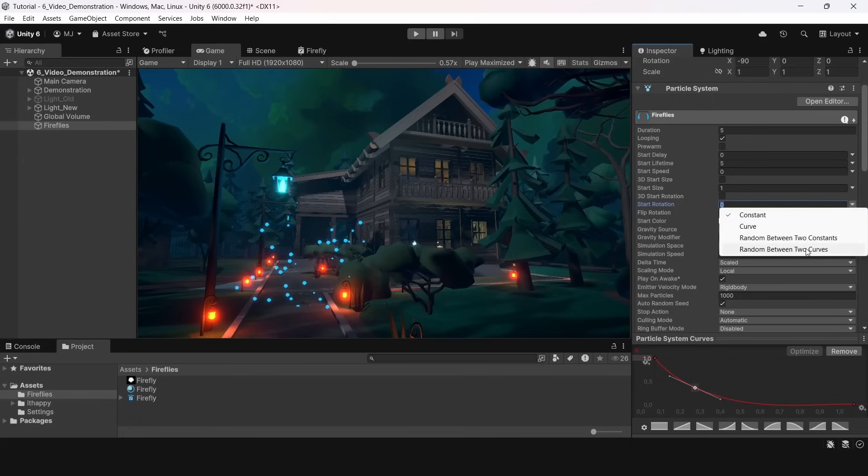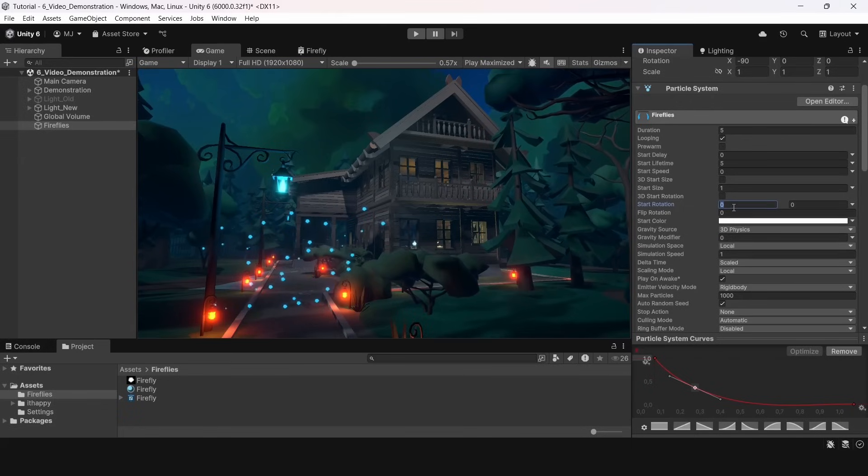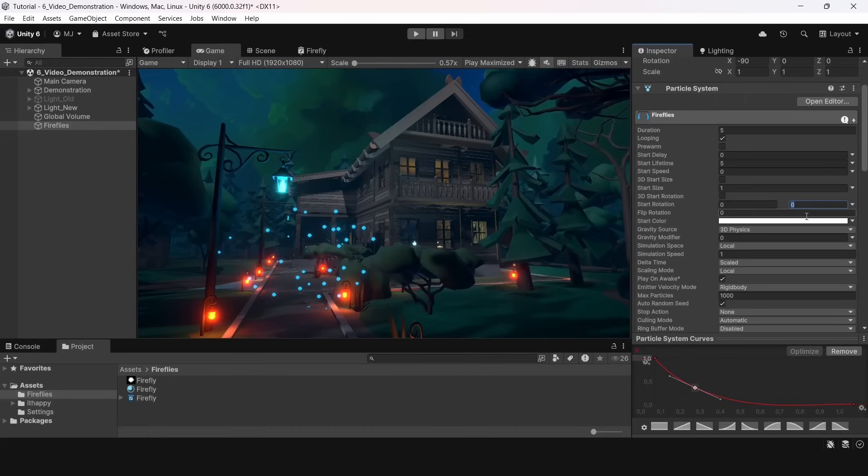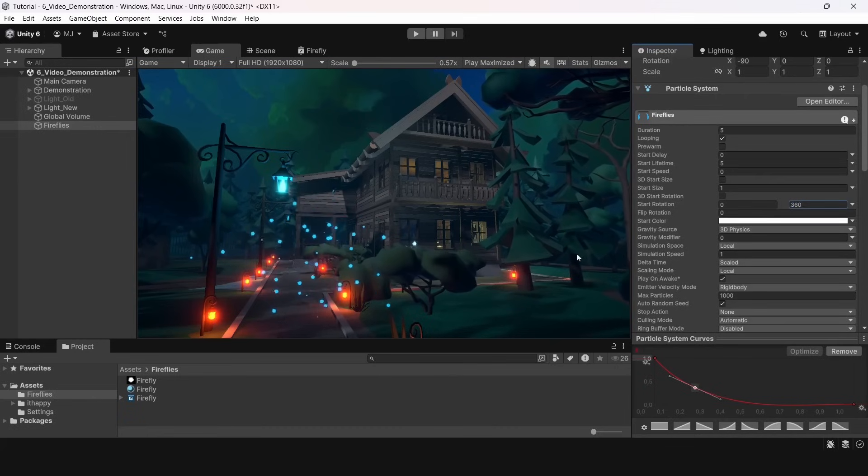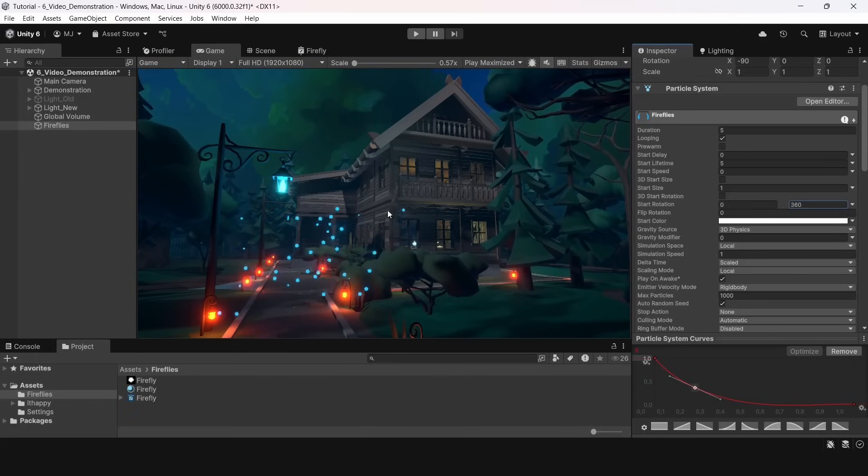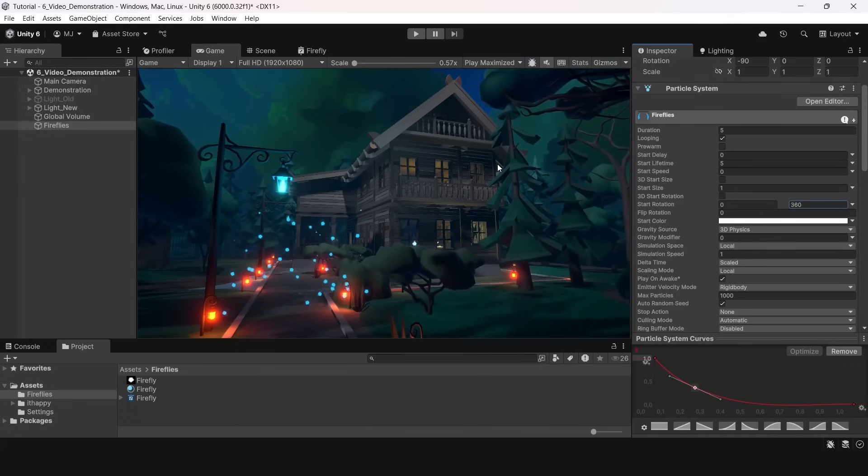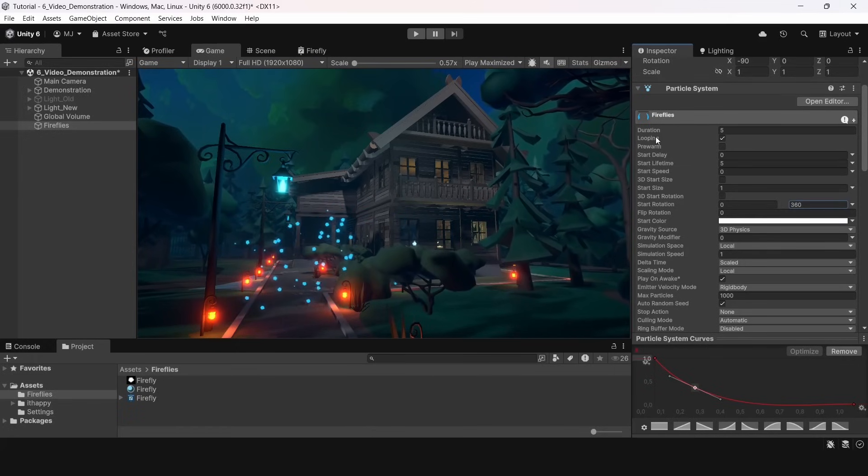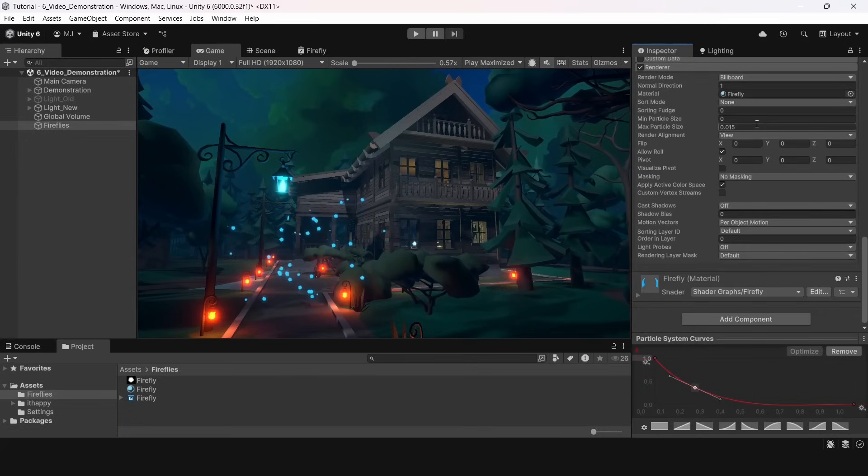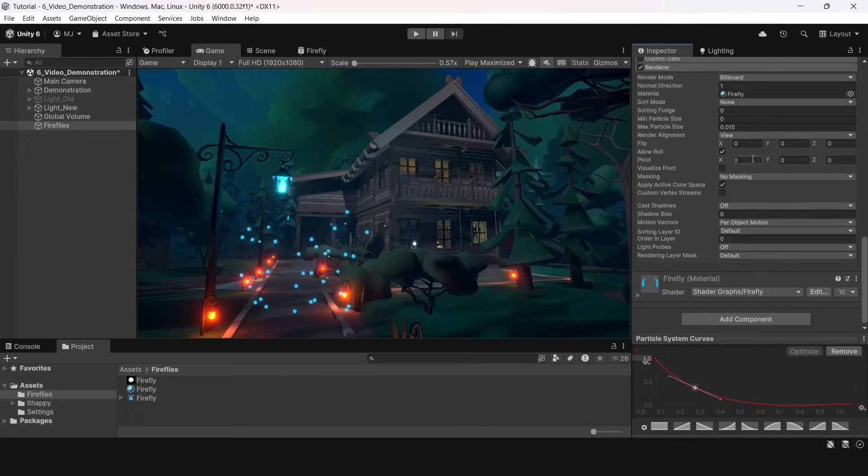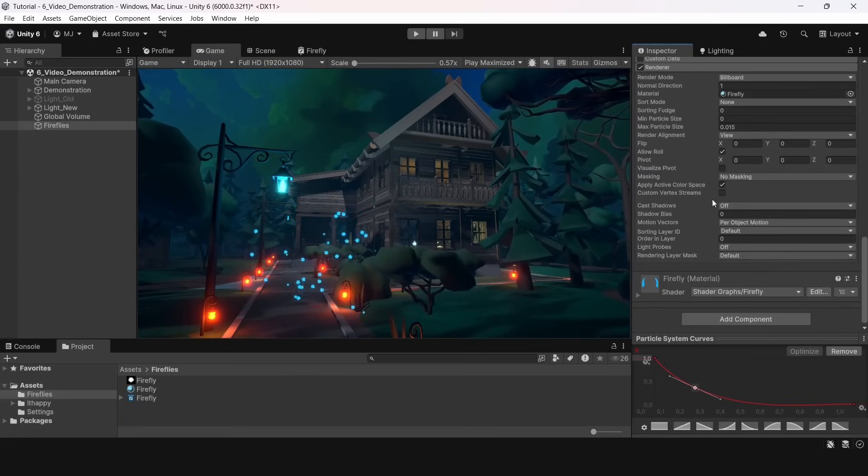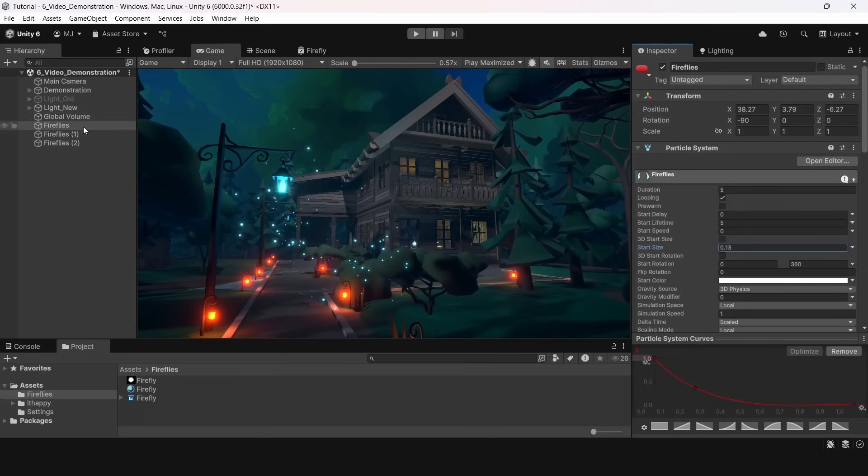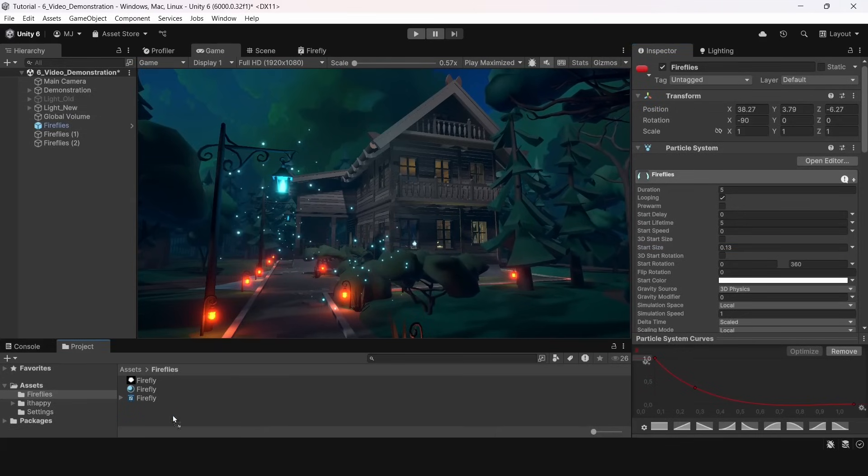But we need to add some kind of random rotation otherwise they all look really the same because of the same pattern of this mask. I will make the start rotation random. It will range between 0 and 360 degrees. One of the nice things about the particle system is that you can switch it to different inputs. Before we had constant rotation and now we switch to random between two values. You can do this with pretty much anything here. Now the effect looks much better.